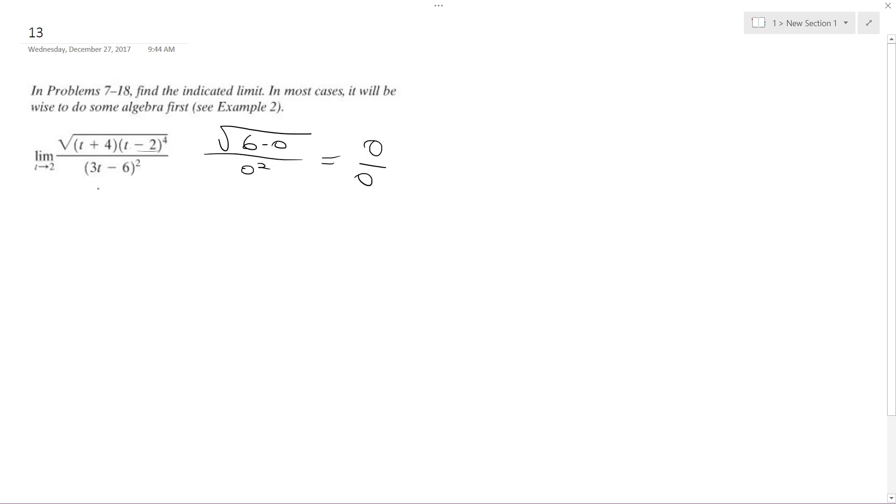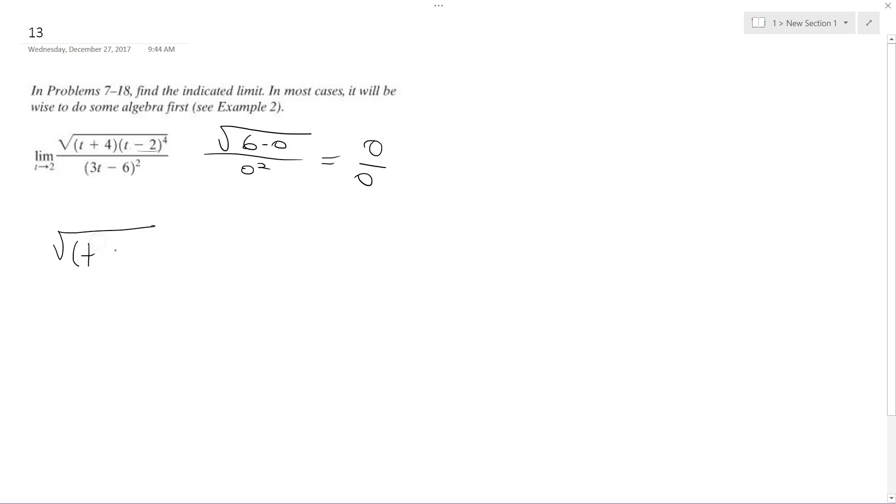But what we can do is rewrite this. It's the same thing as the square root of (t-2) to the fourth, and the half—the square root is the same thing as 1 half—and then times (t+4) raised to the 1 half.